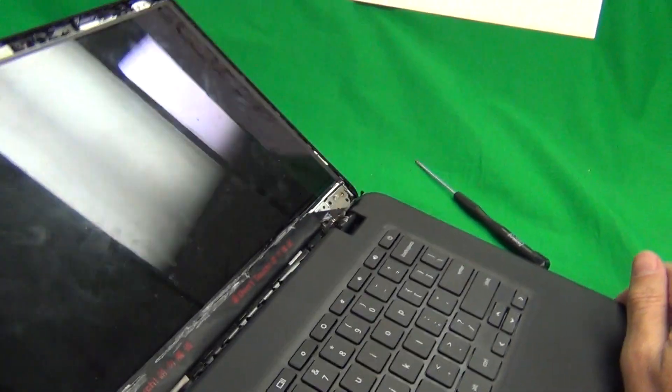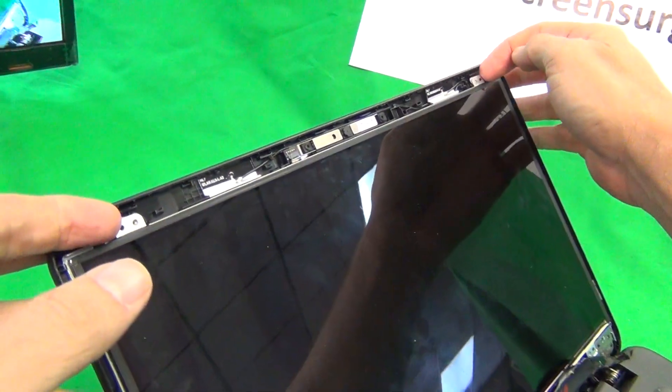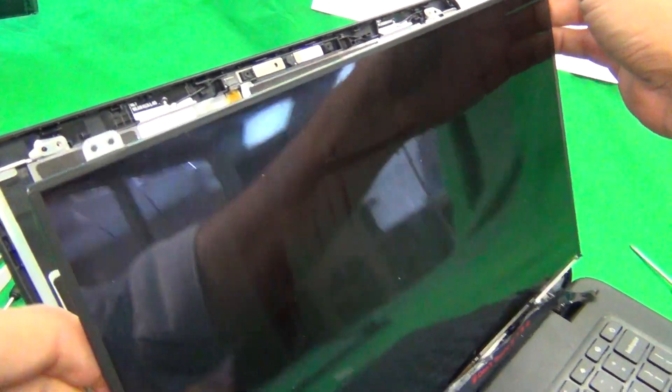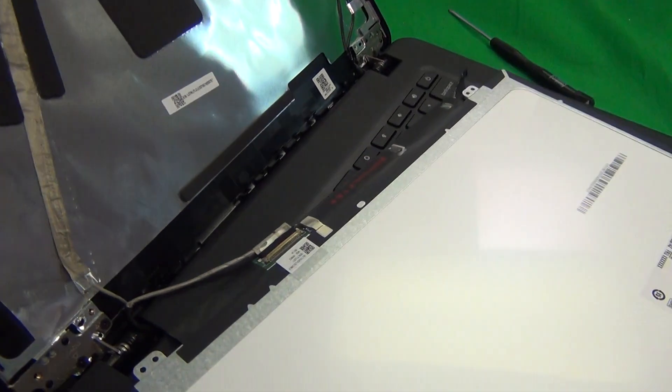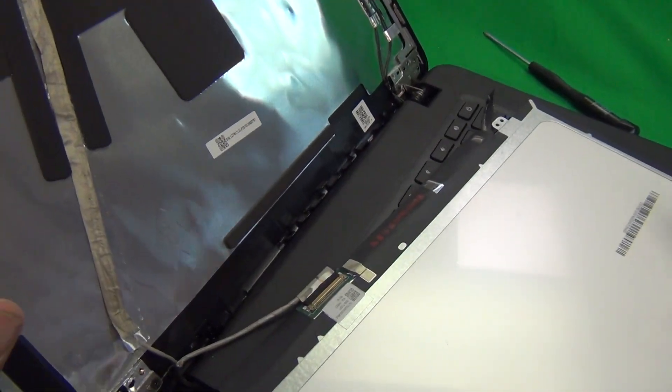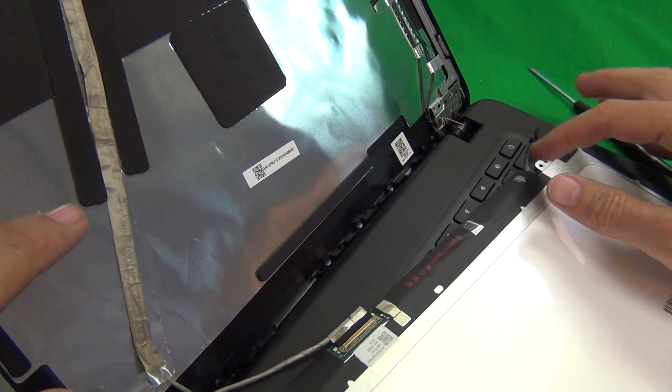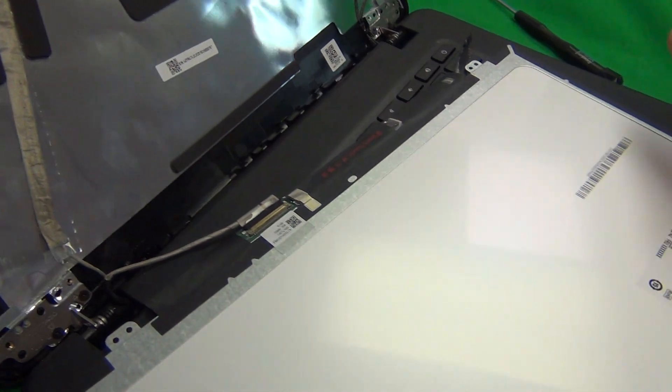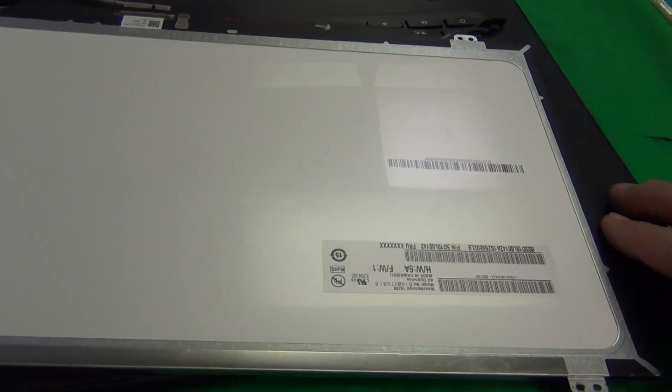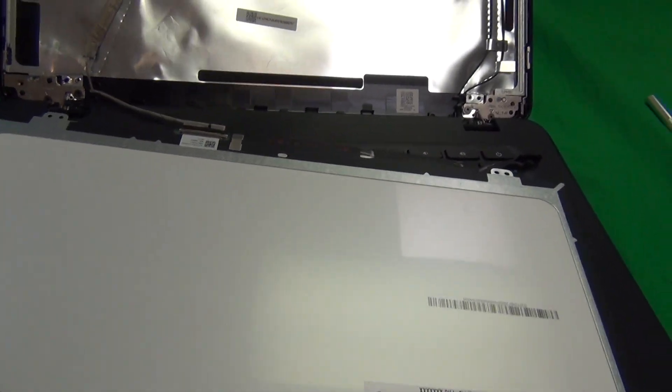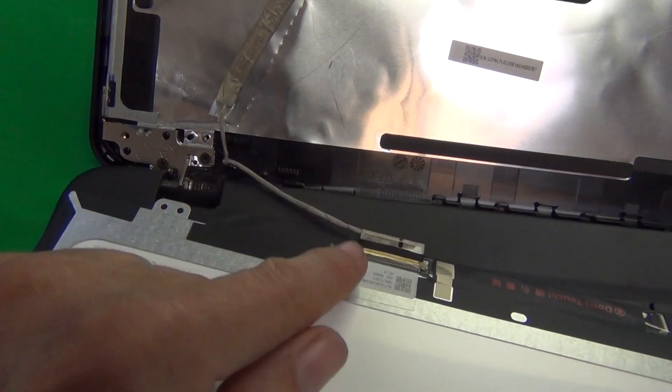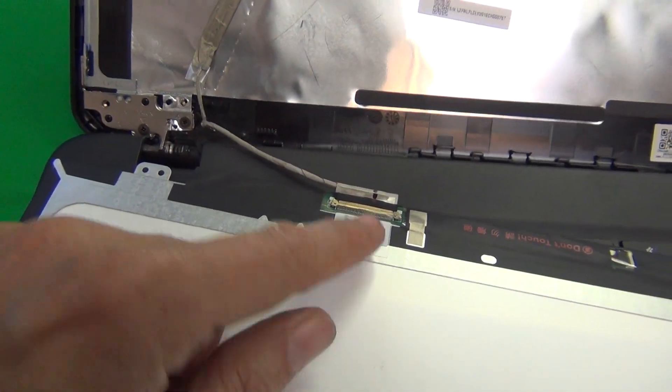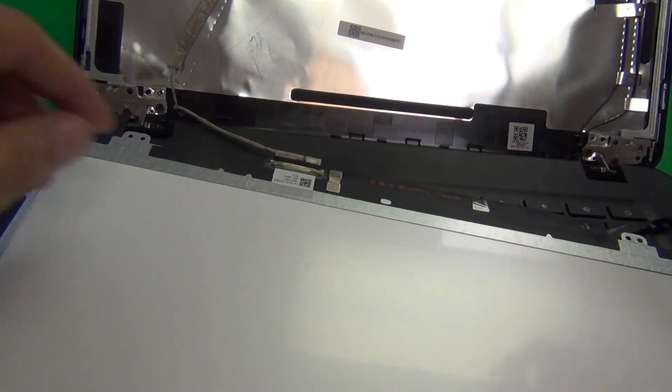Once we do that we tilt the screen up a little bit and gently lay down the screen on top of the keyboard. The thing we have to be careful here is not to touch the power button when we lay down the screen and then what we want to do is remove this connector to disconnect the screen from the screen assembly.